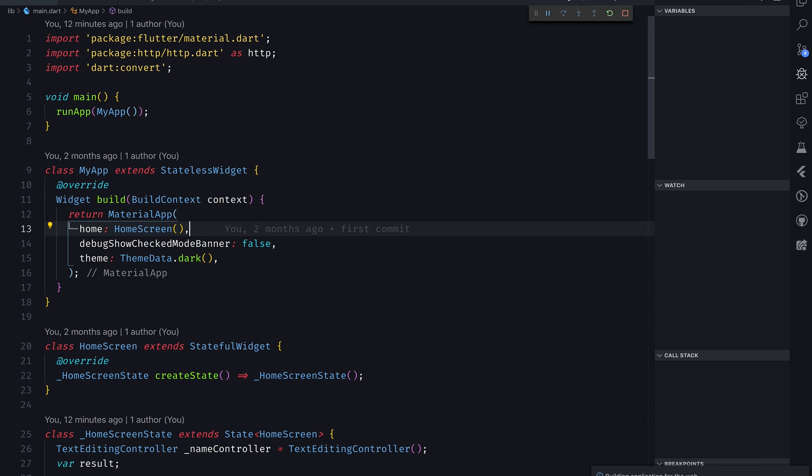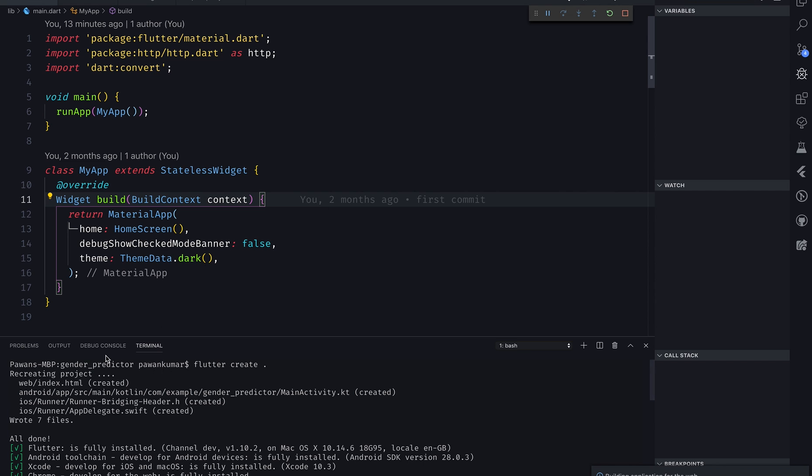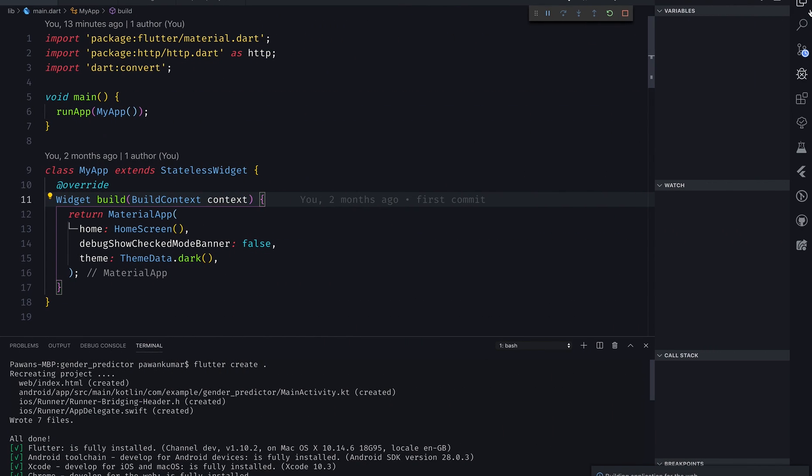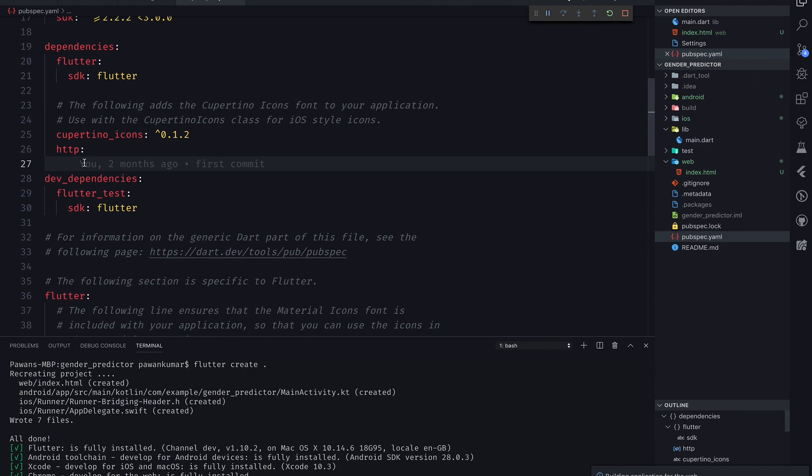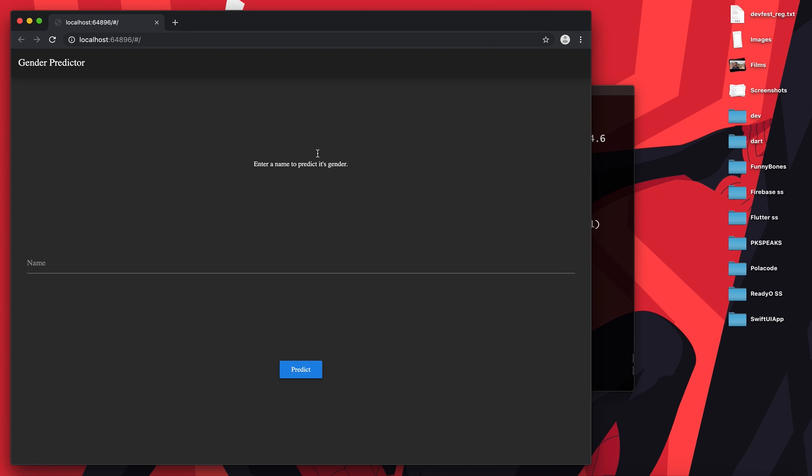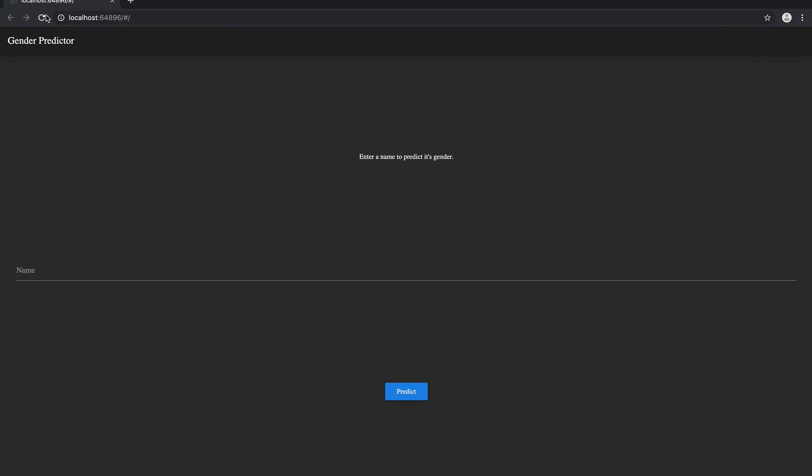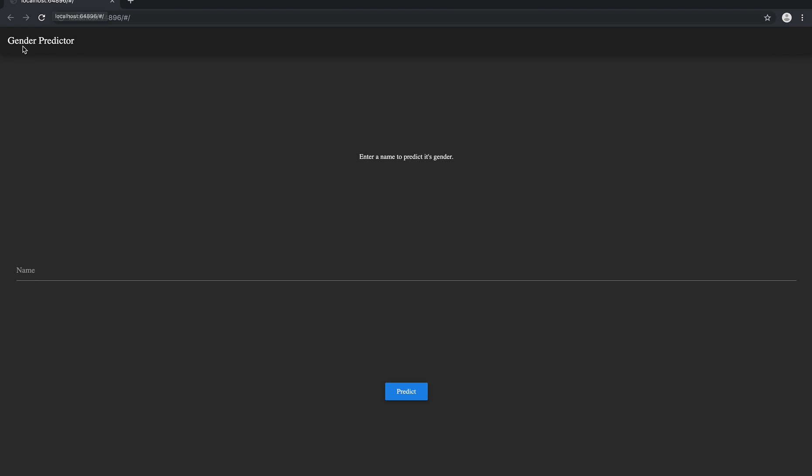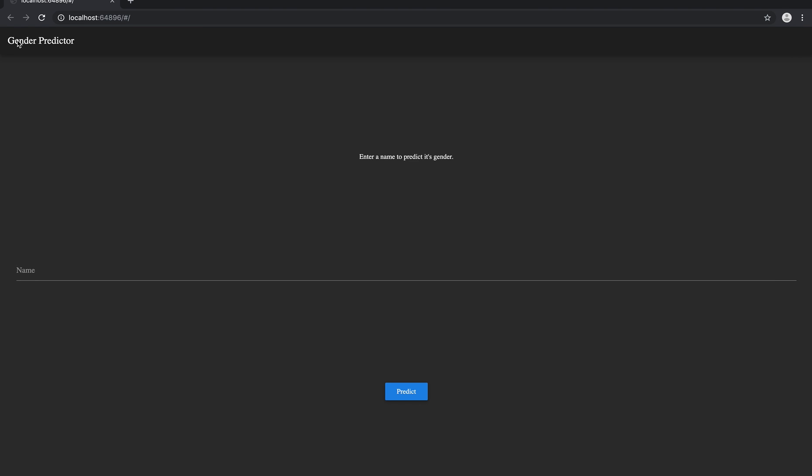You know how to run a Flutter app in VS Code or Android Studio. Let's see if that works. Let me just open the pubspec.yaml. It has just this http dependency which works for sure. If you go here, this is the project. I'm gonna zoom it a little bit. It's running on localhost 64896. It has this title Gender Predictor, Enter a name to predict its gender, and then here is the name.